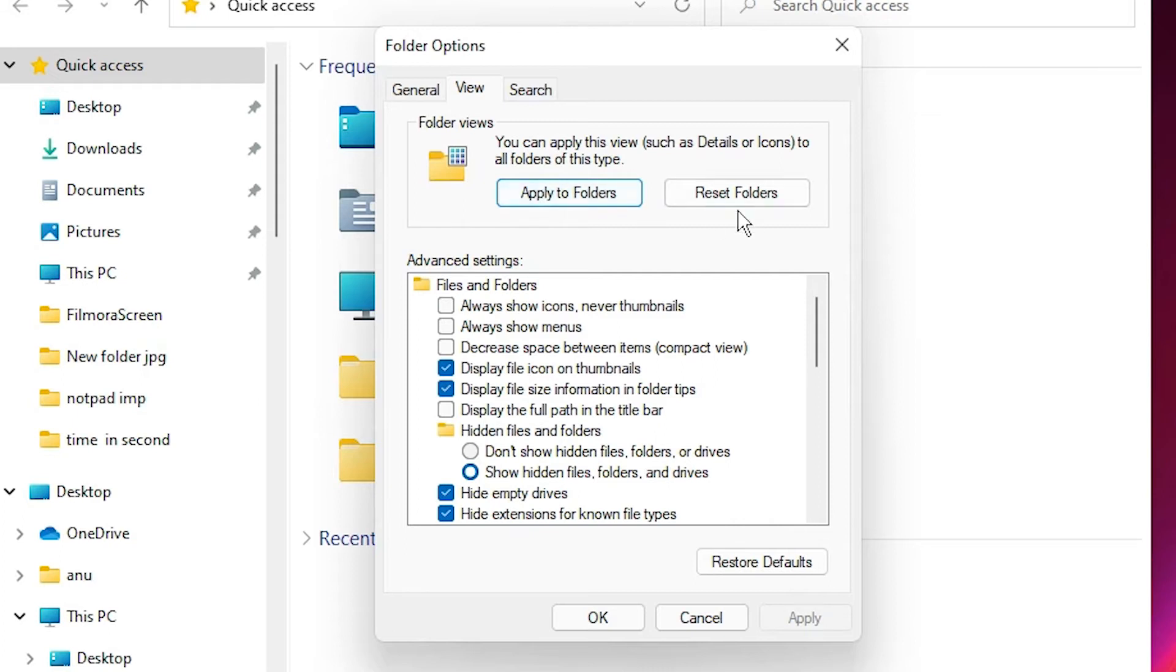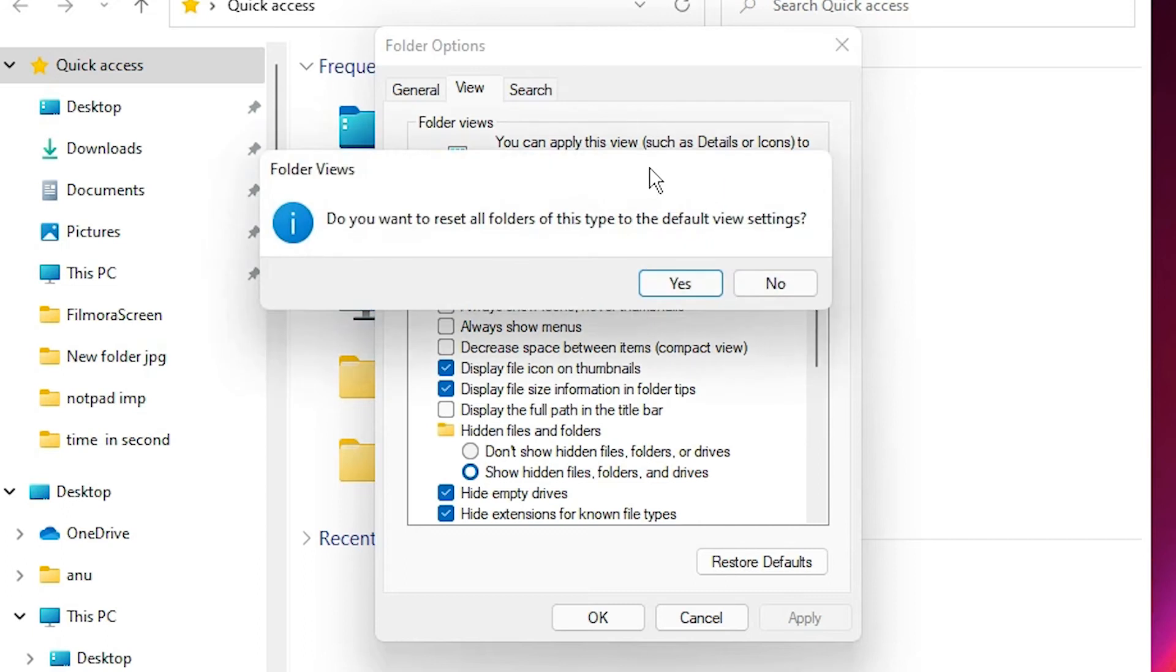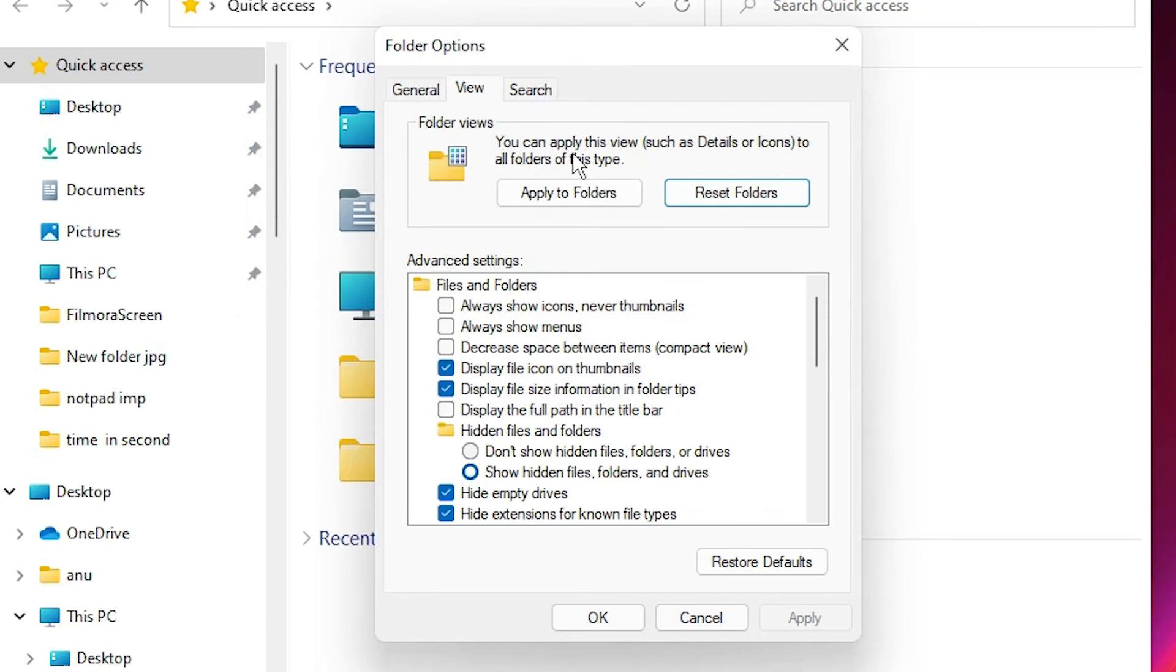Click on Reset Folders first. Here one pop-up box is open: 'Do you want to reset all folders of this type to default view settings?' We want that, then click on Yes.